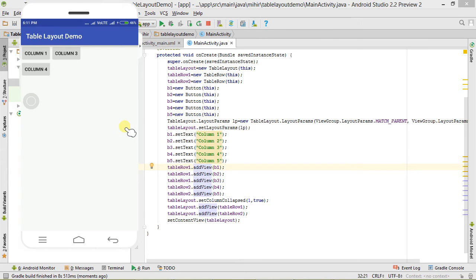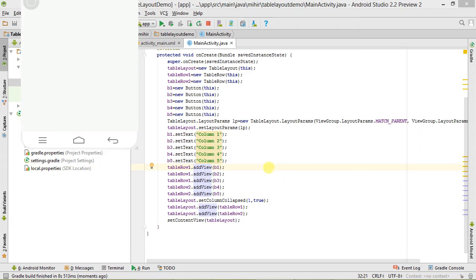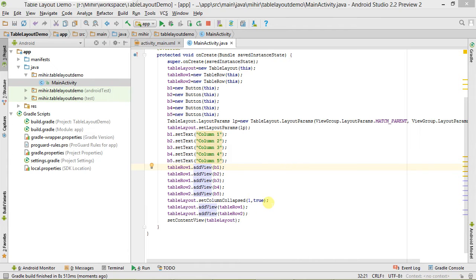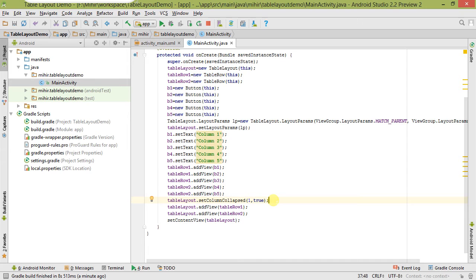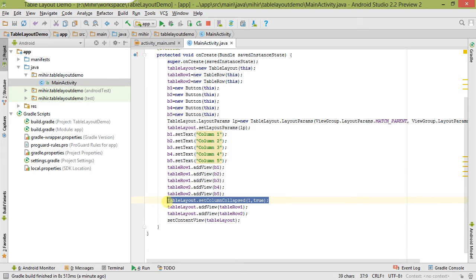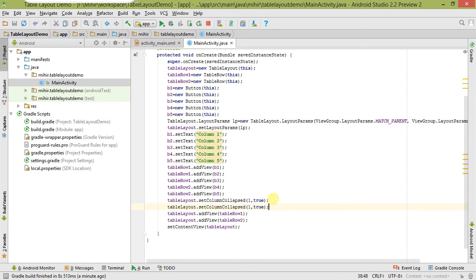You can see here that our application is installed and our column one is collapsed, meaning hidden. Let's move to another method. But before that, if you want to collapse all the columns, let me tell you there is no different method to collapse all columns. You have to separately collapse all the columns.